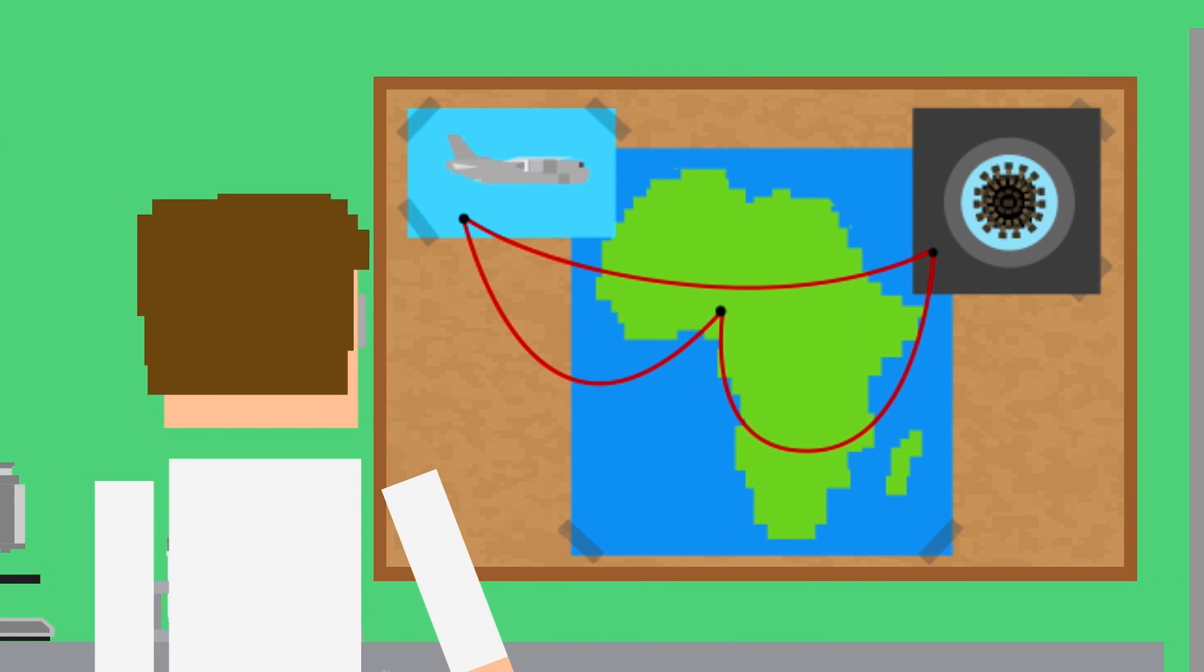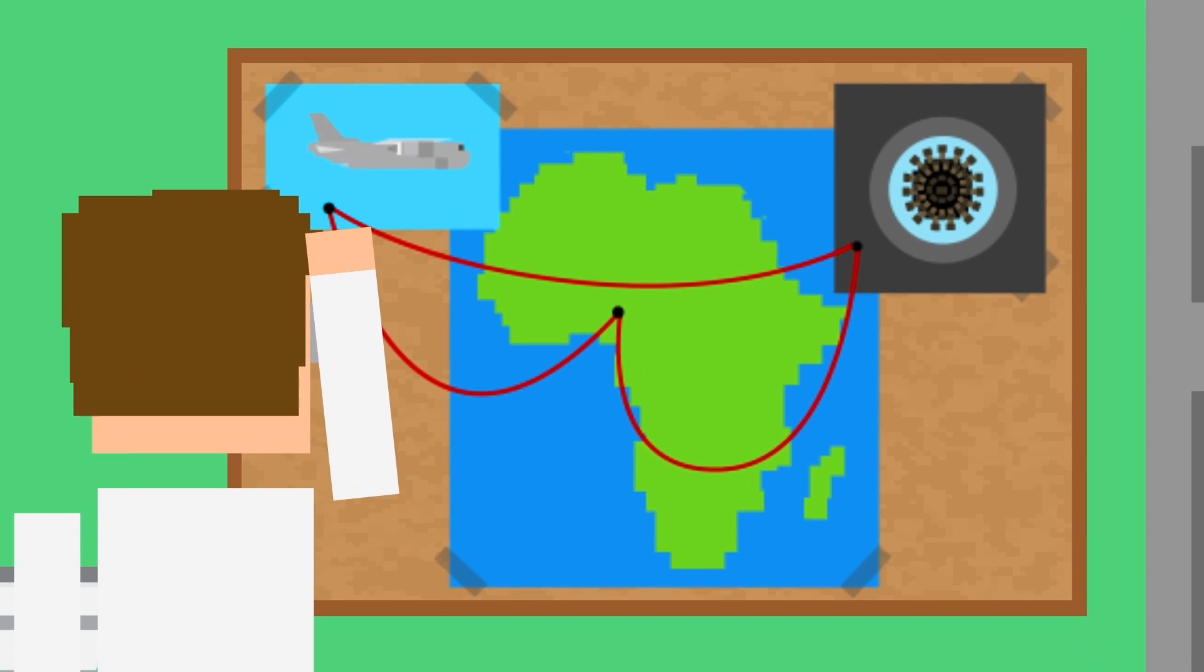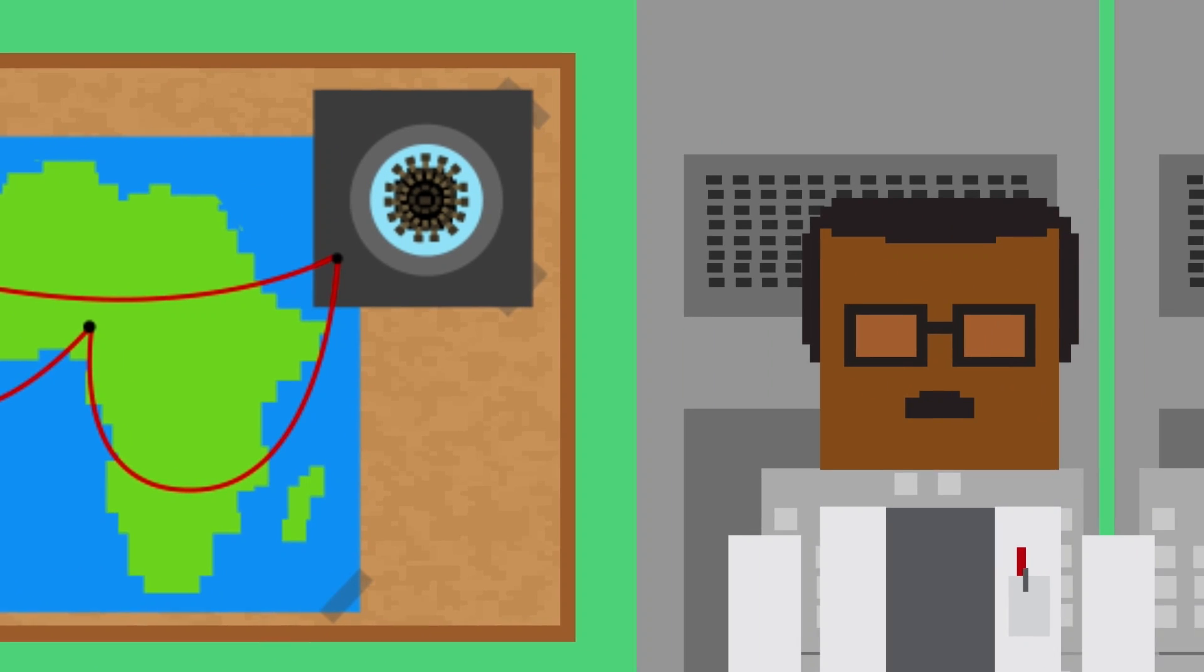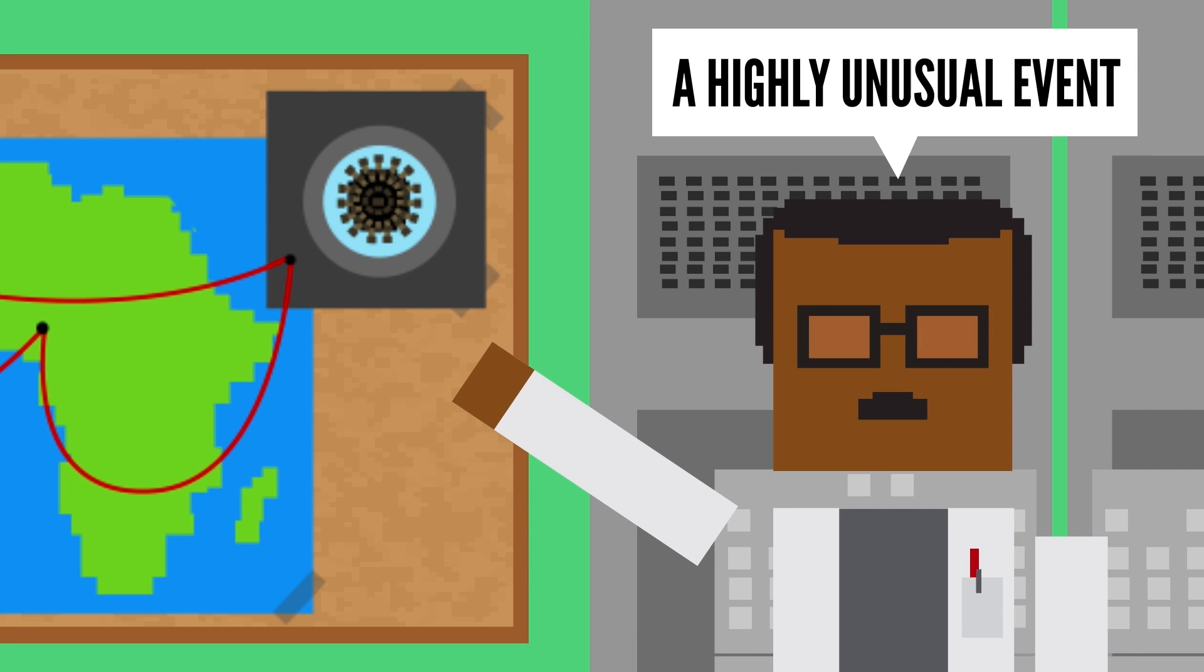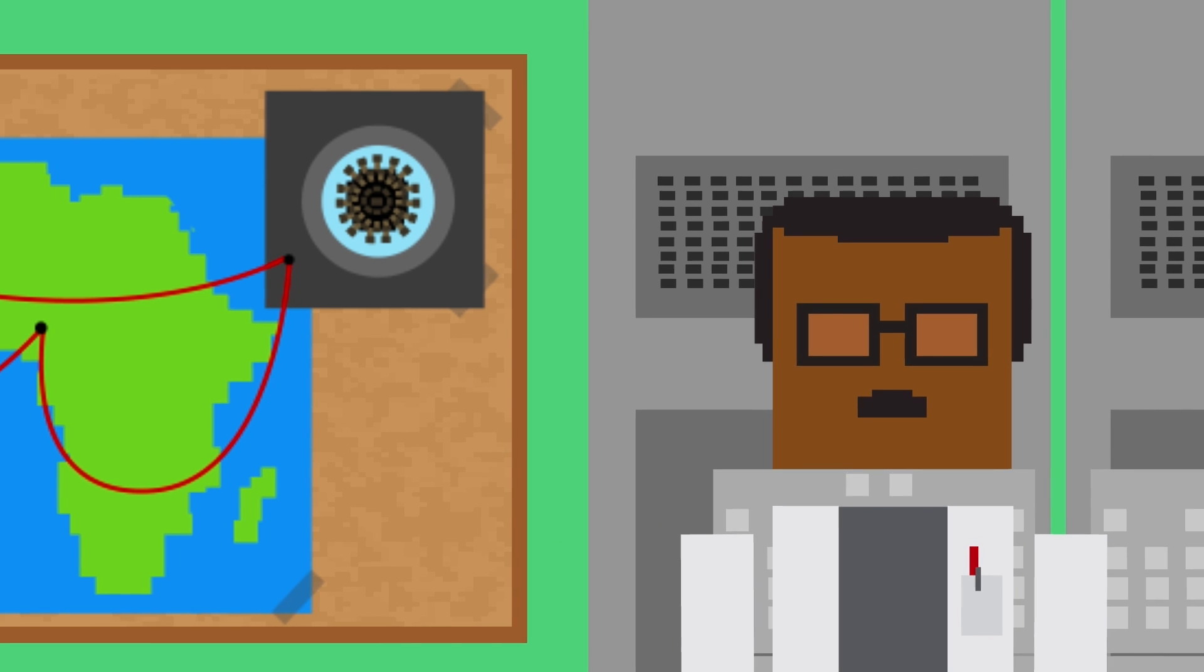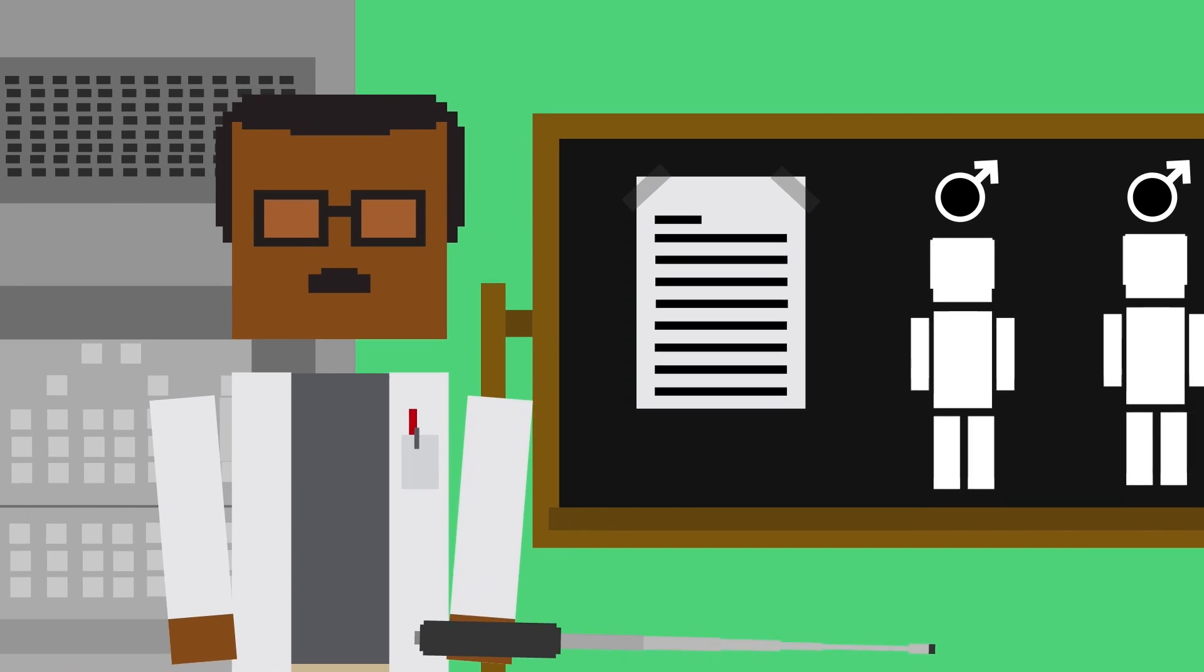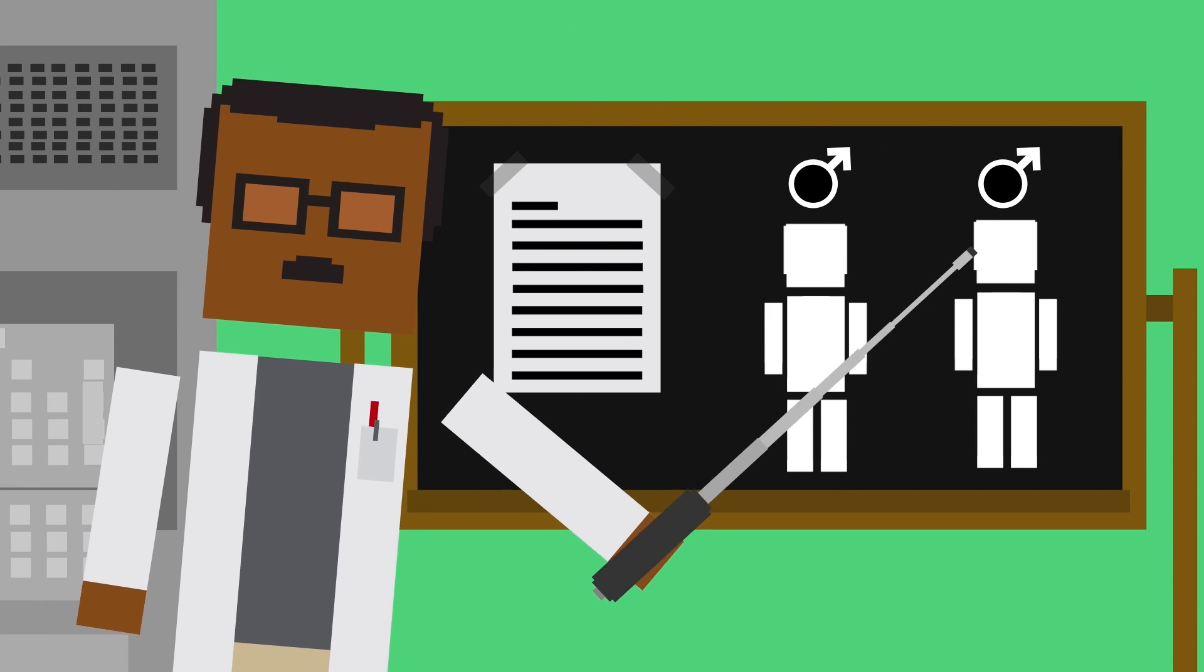In this current outbreak, scientists have yet to find any links to travel or any other cause, which is why health officials have called it a highly unusual event. But one pattern they have discovered is that most cases have occurred in men who have sex with men.